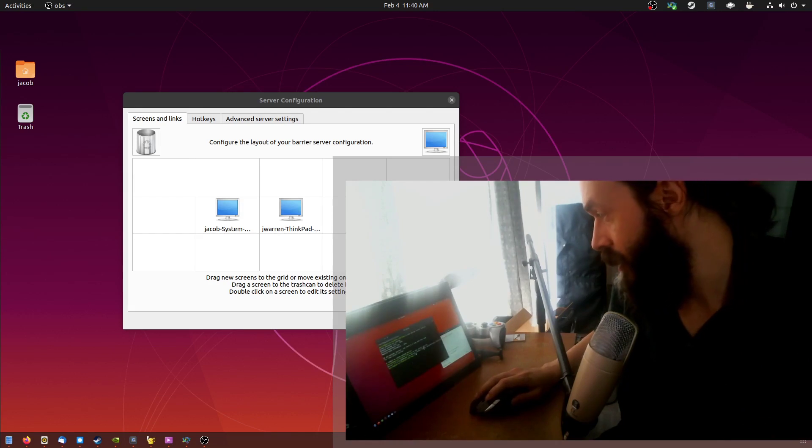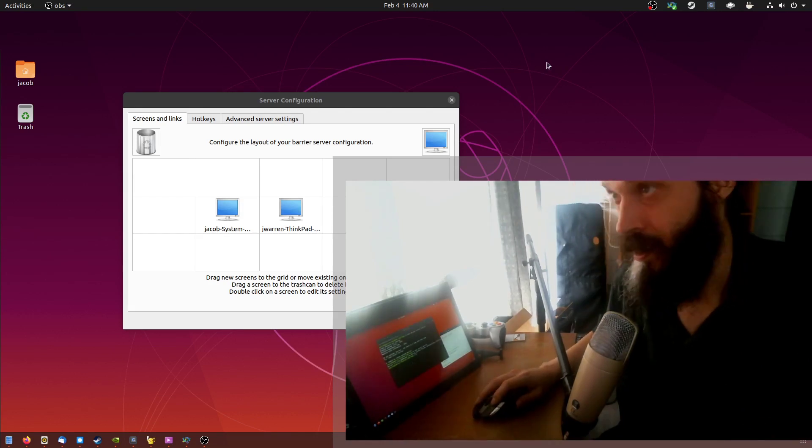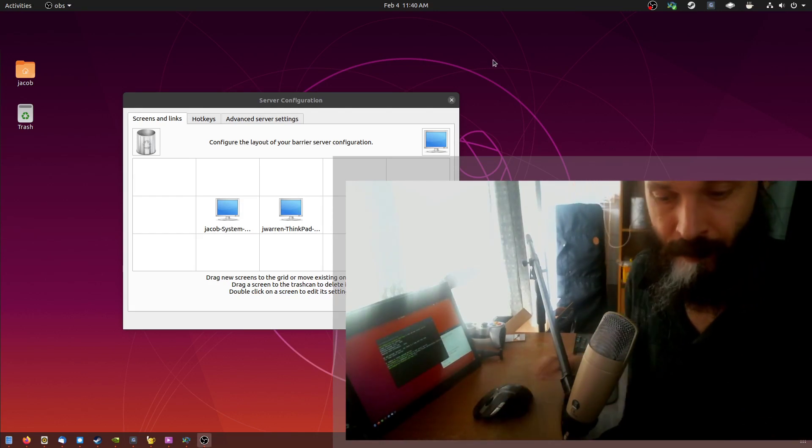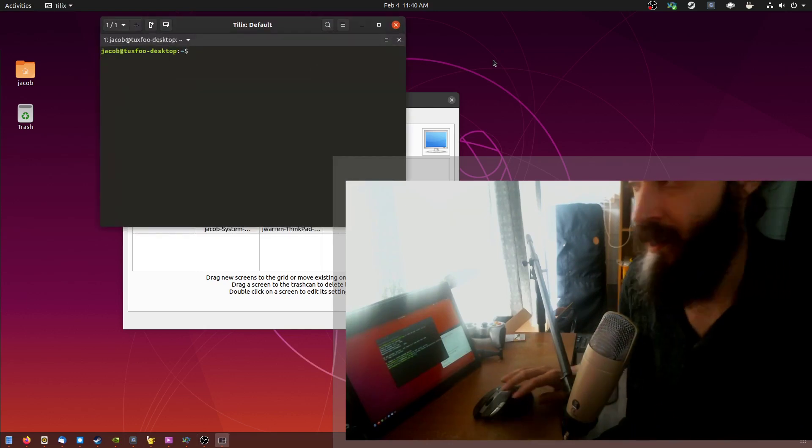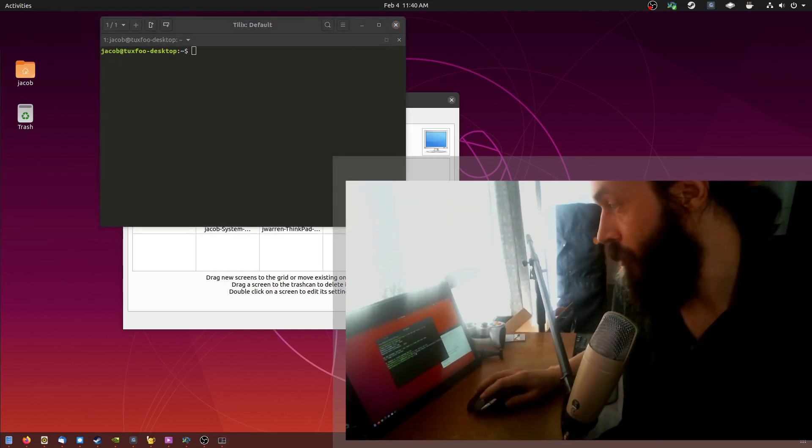And I believe you can share the clipboard as well. So if we try this, for example...